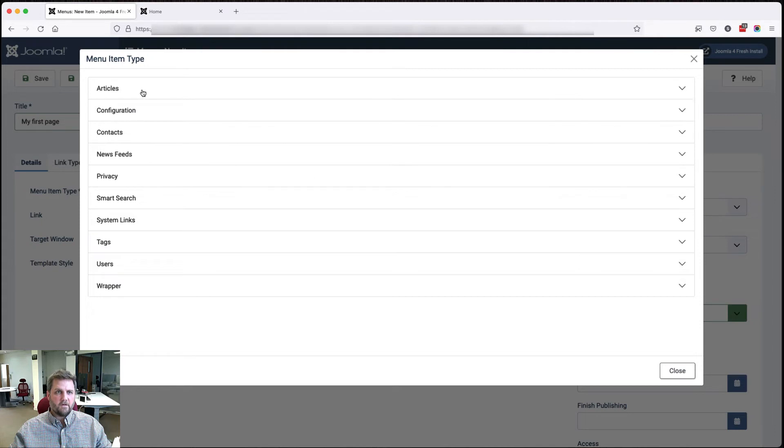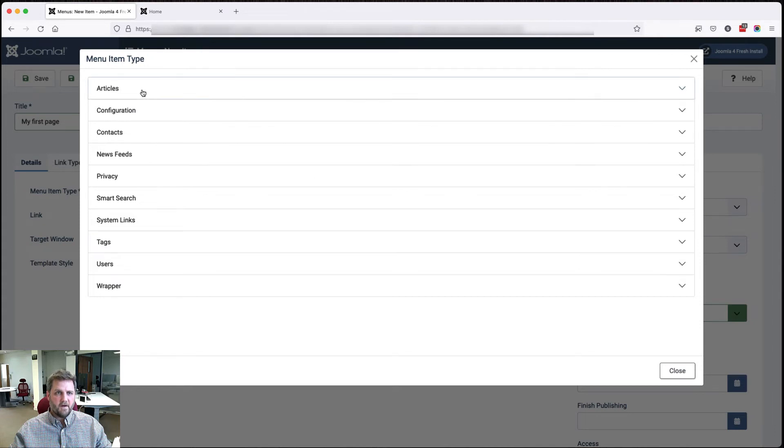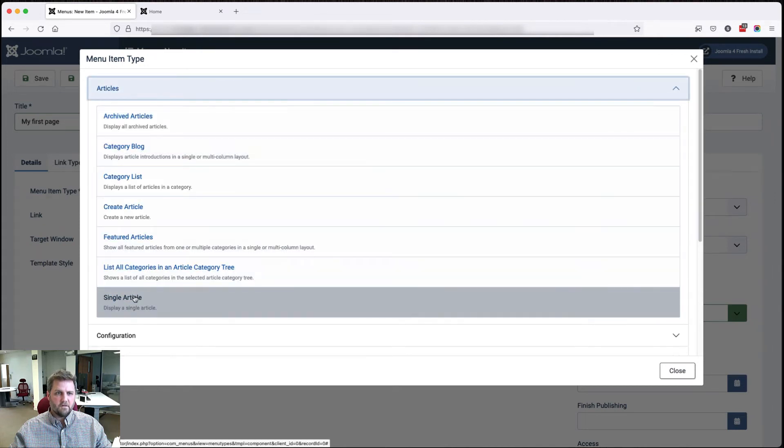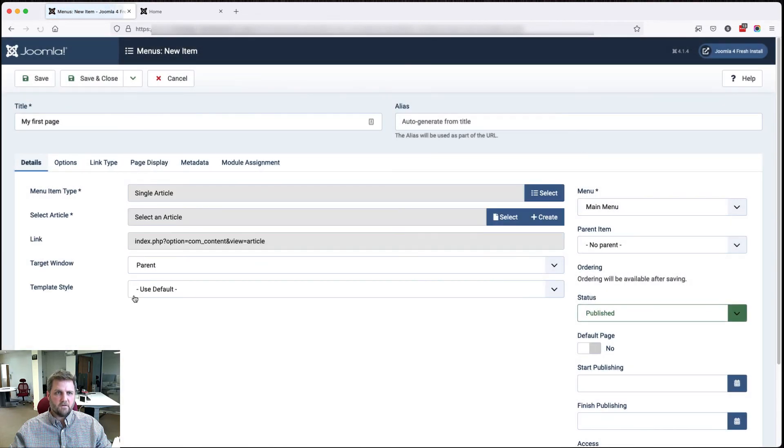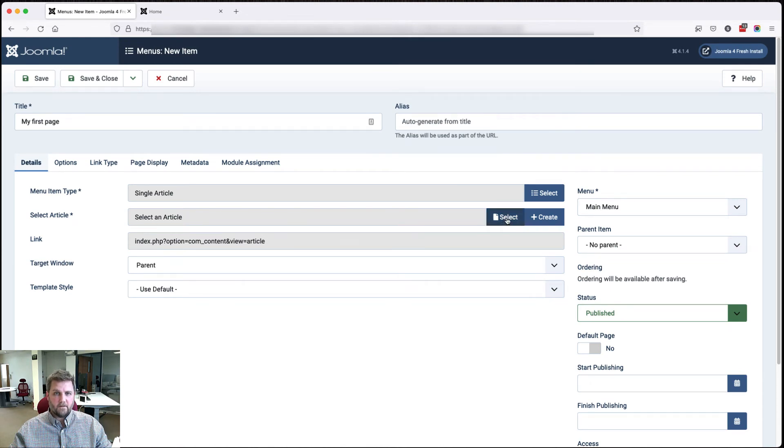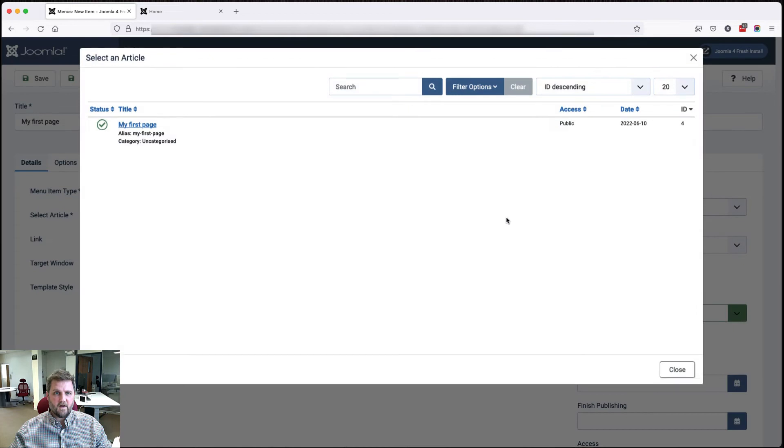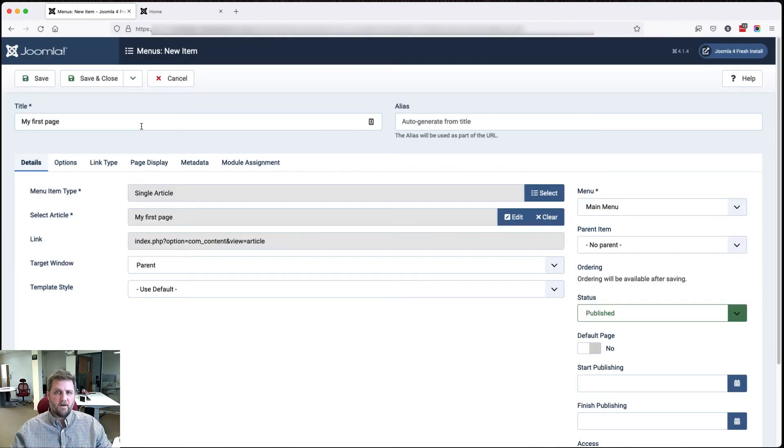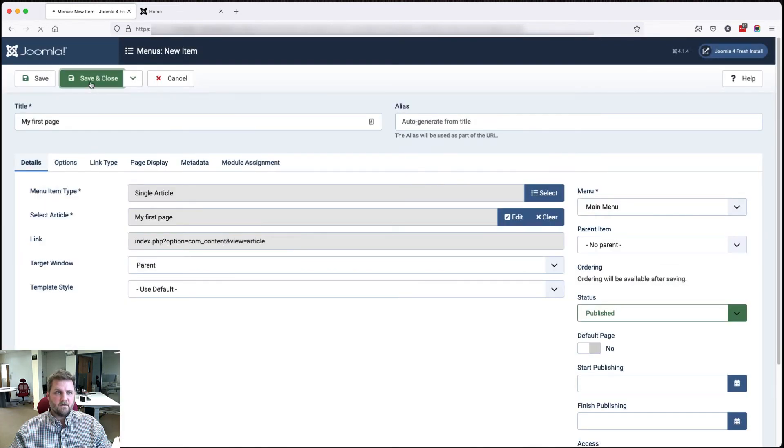We're going to go for the very basic articles, single article, and then we want to select the article we're going to link to. So here, select, obviously there's only one, we'll click that, save and close.